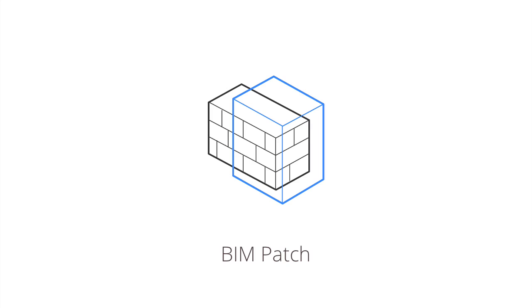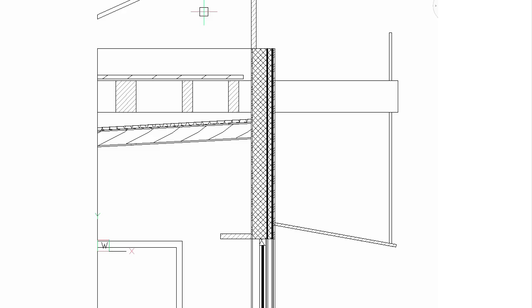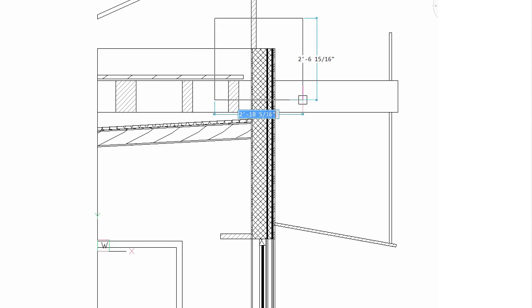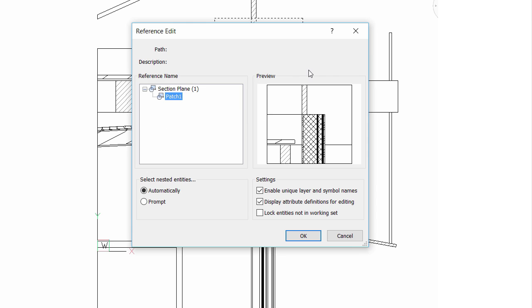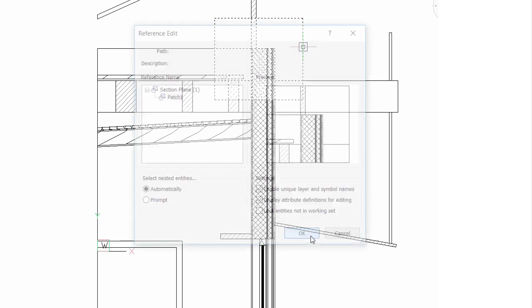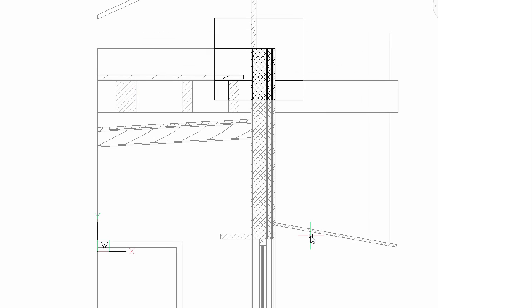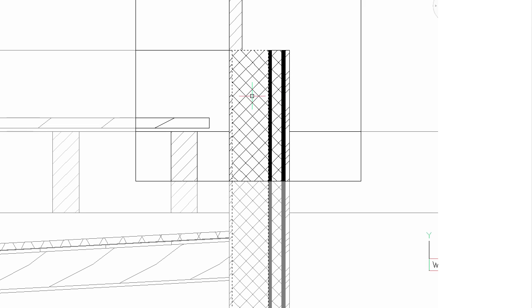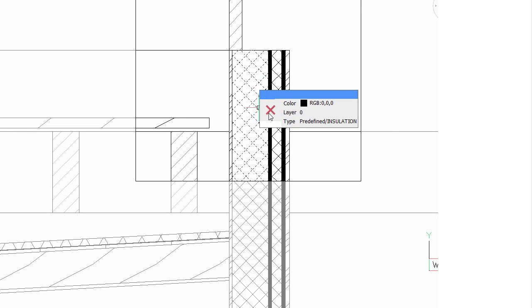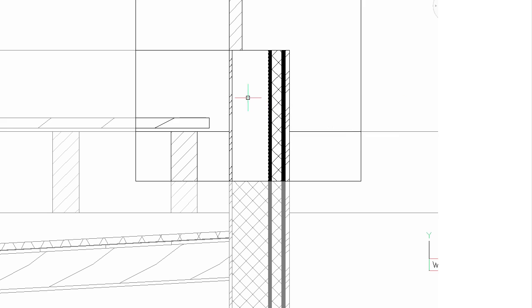Use BIM patch to specify a rectangular area on a previously generated section. When you regenerate the section, BricsCAD checks if the geometry bounded by the patch has changed. If it is unchanged, then the patch is preserved. If changes occurred, then BricsCAD outlines the patch boundary in red.